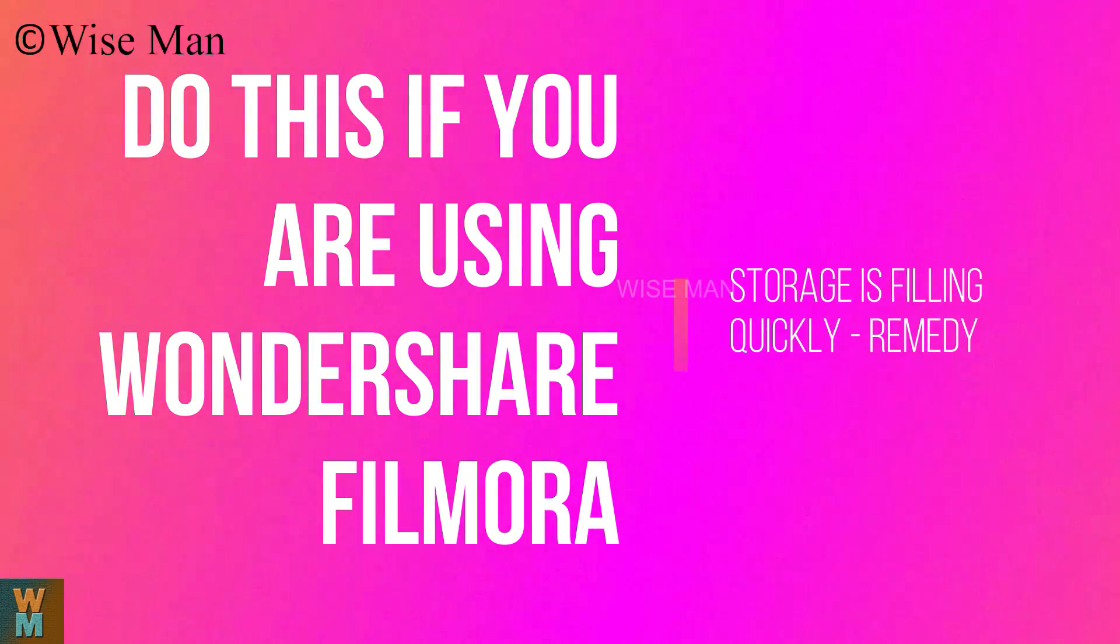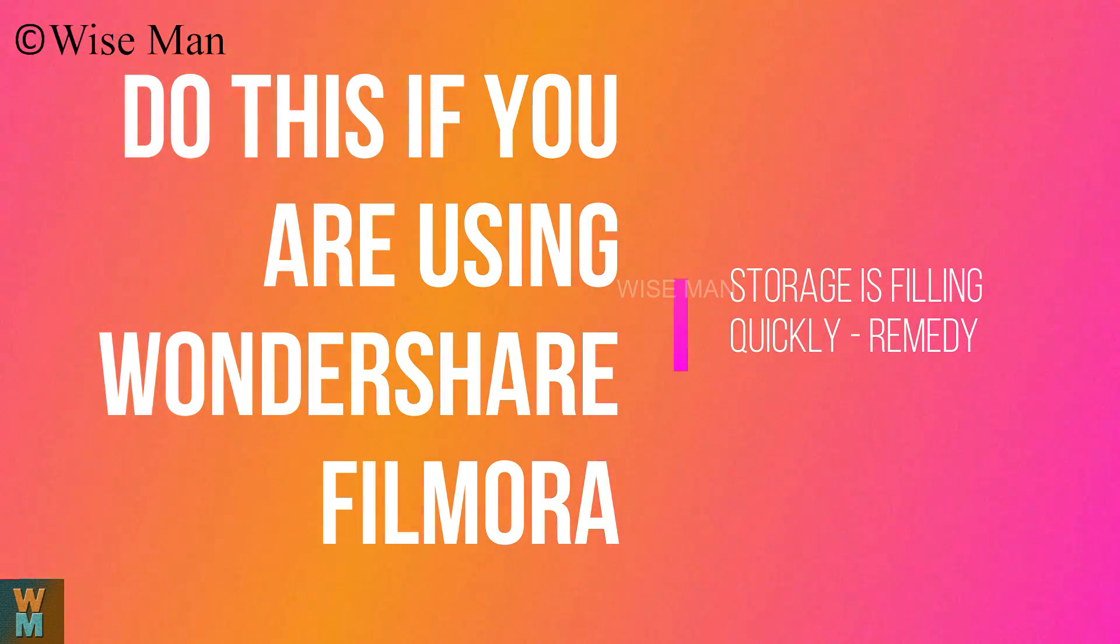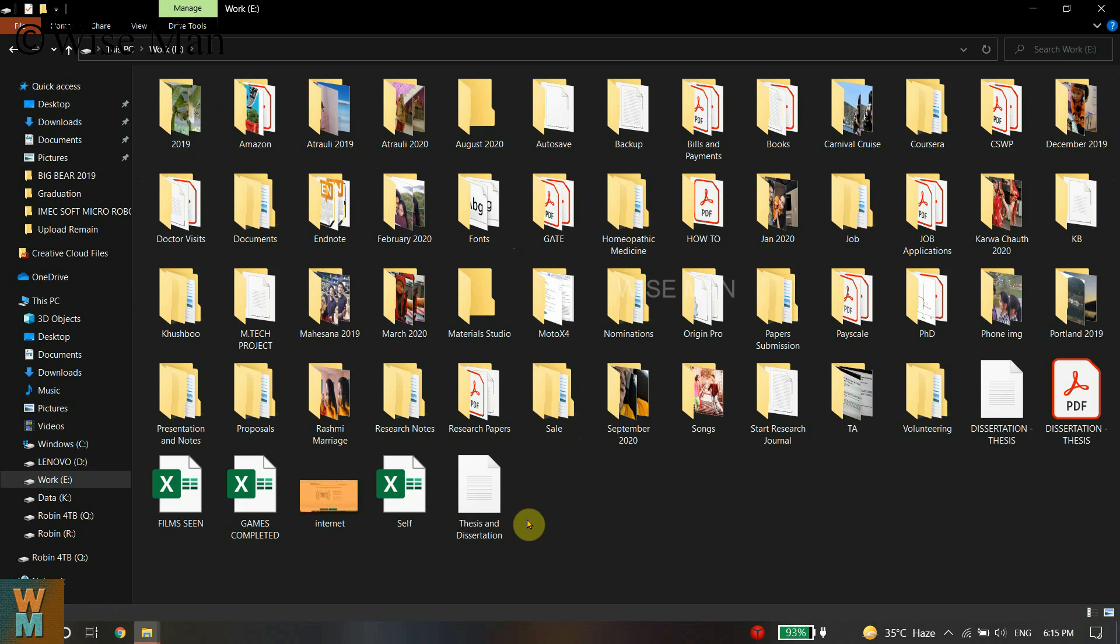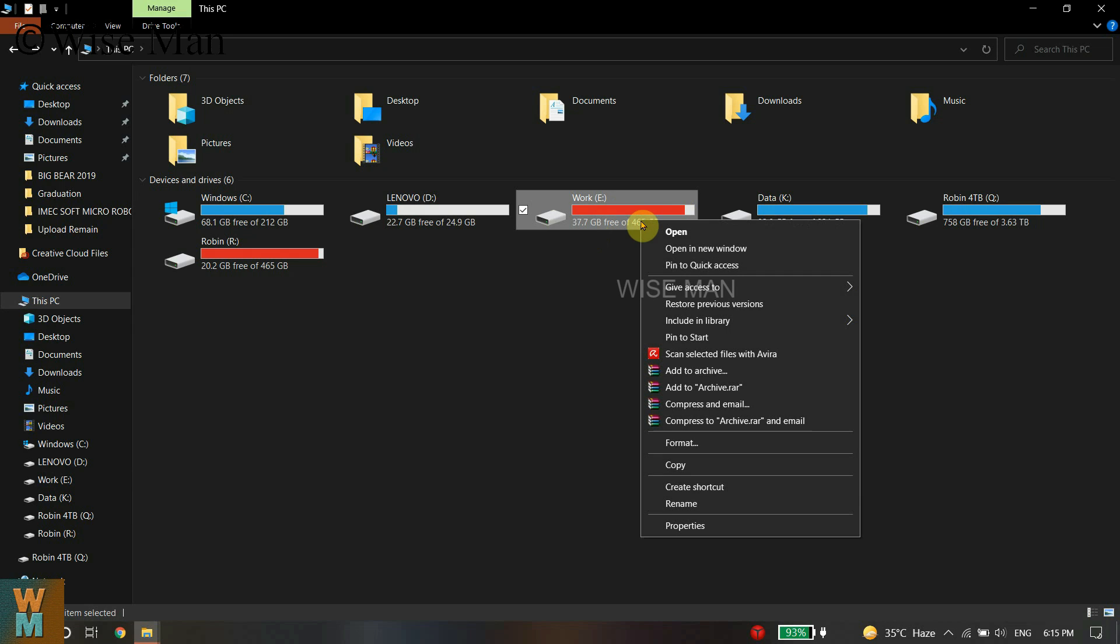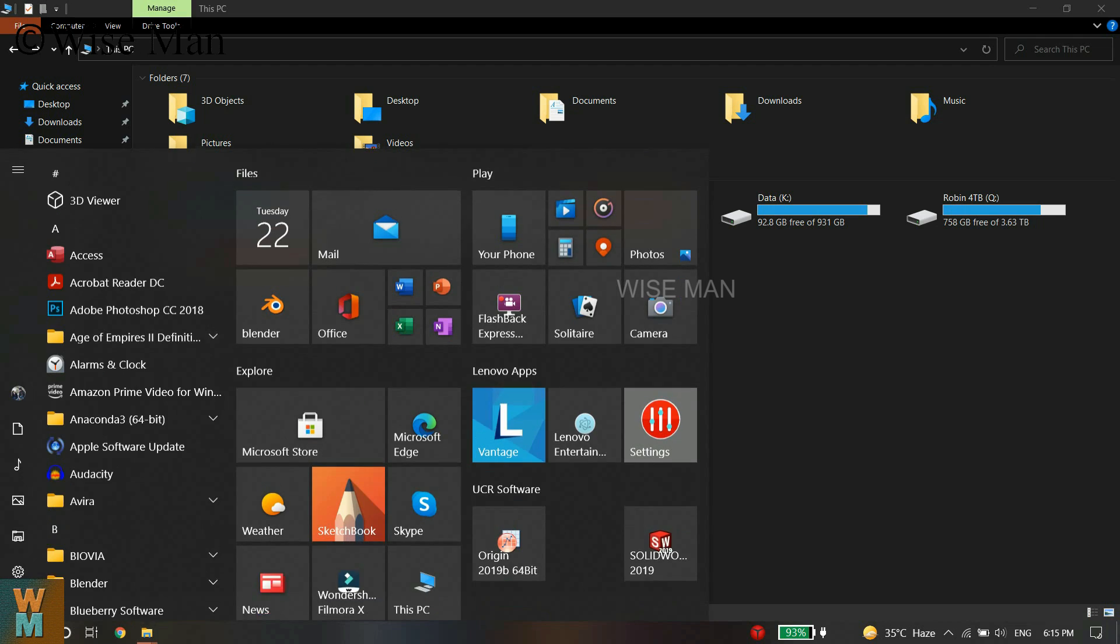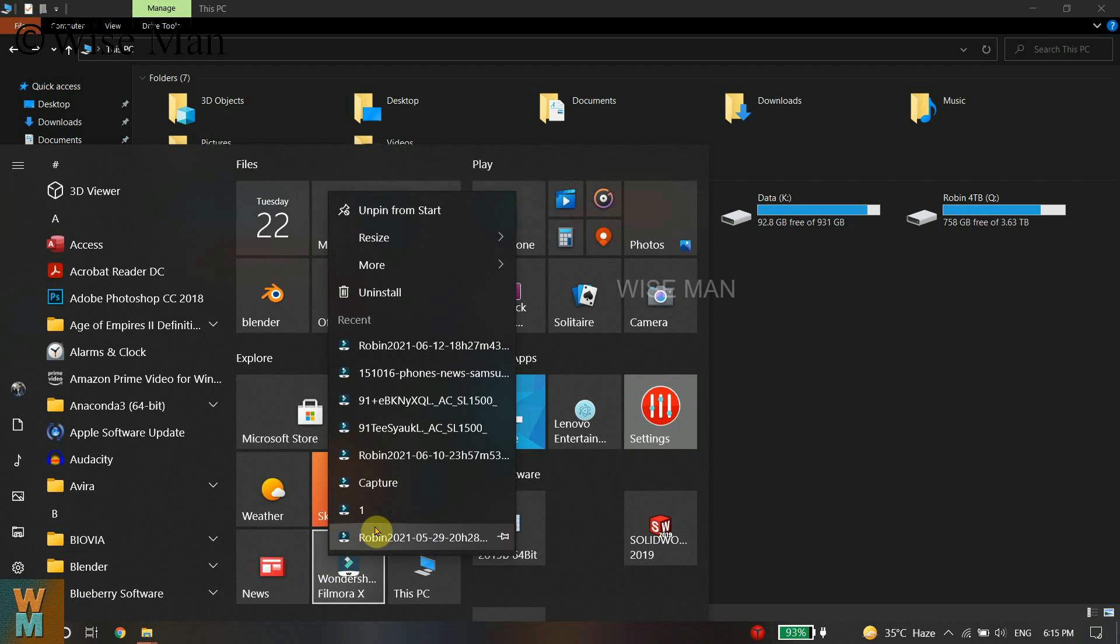If you are using Wondershare Filmora and your storage is filling very quickly, I'm going to show you the solution. As you can see, I have installed Wondershare Filmora in my disk space E and it is fully filled because of the application.